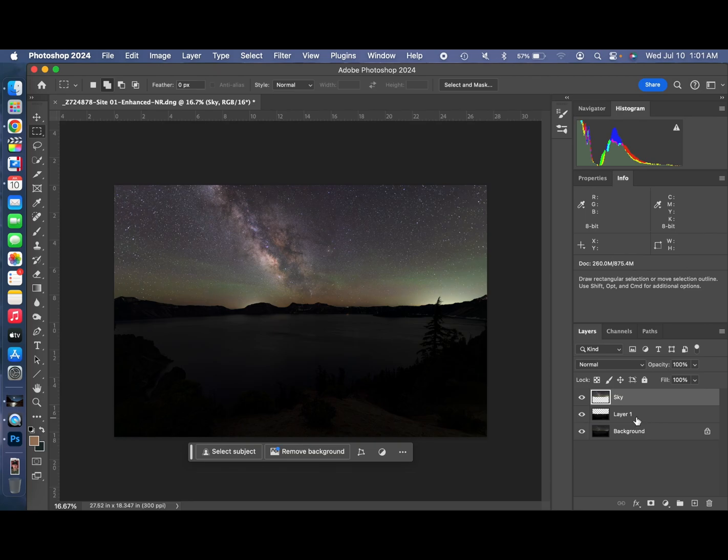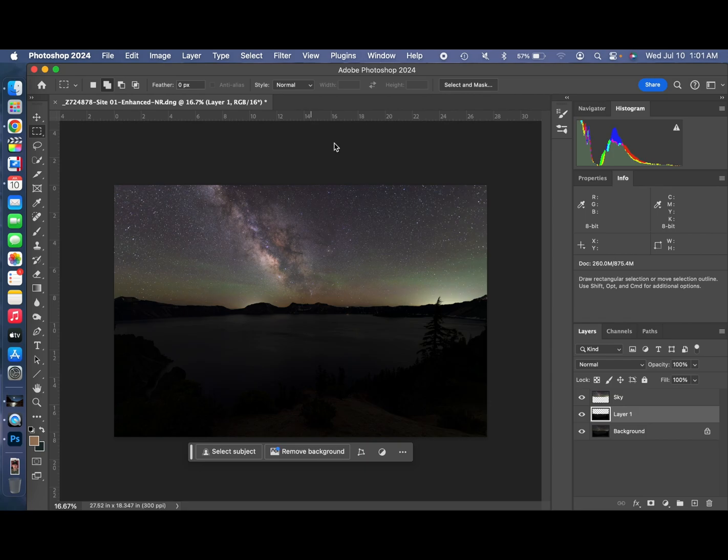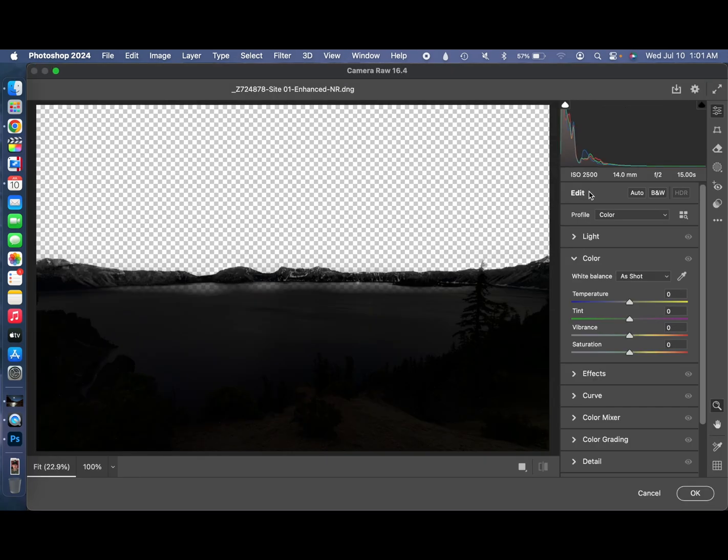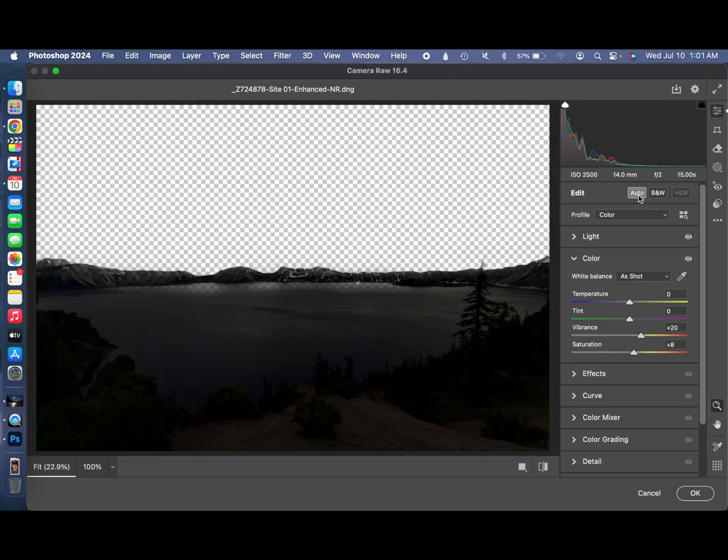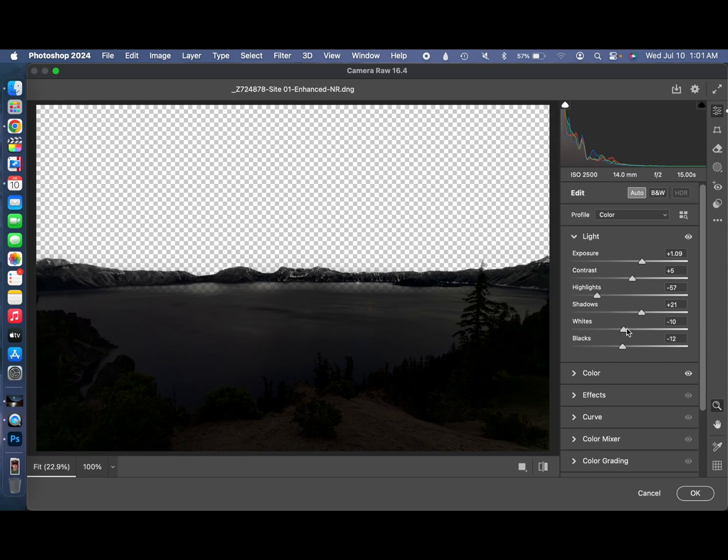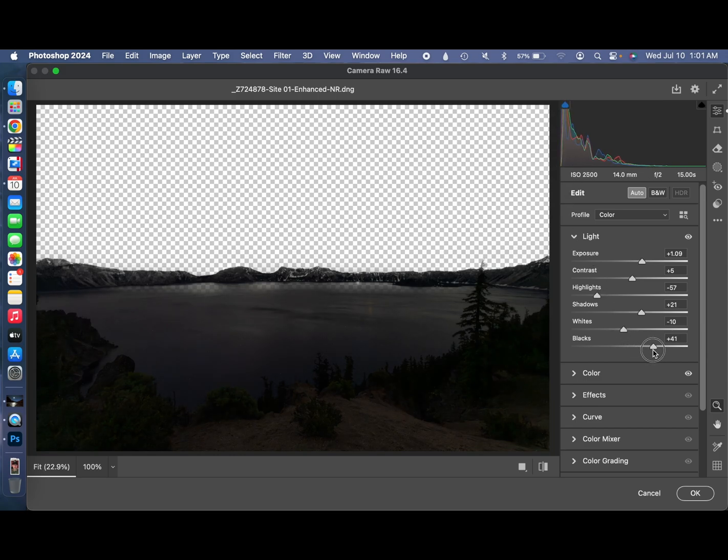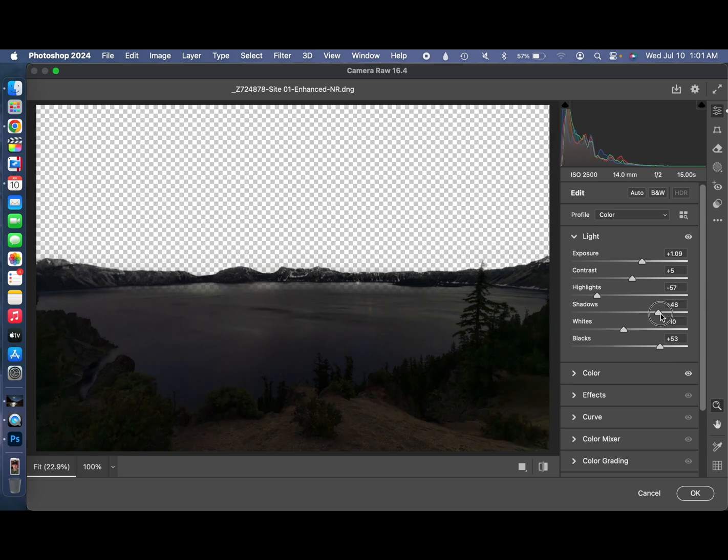Now we'll do the same thing. We'll select just the layer for the foreground. Camera Raw Filter. Now this one here, we're going to do more with the darks and the shadows. So we hit auto. See what it looks like. And see how the darks are clipped. The blacks are clipped. So let's bring those blacks up. That definitely gives us more detail in the foreground. Bring the shadows up more.